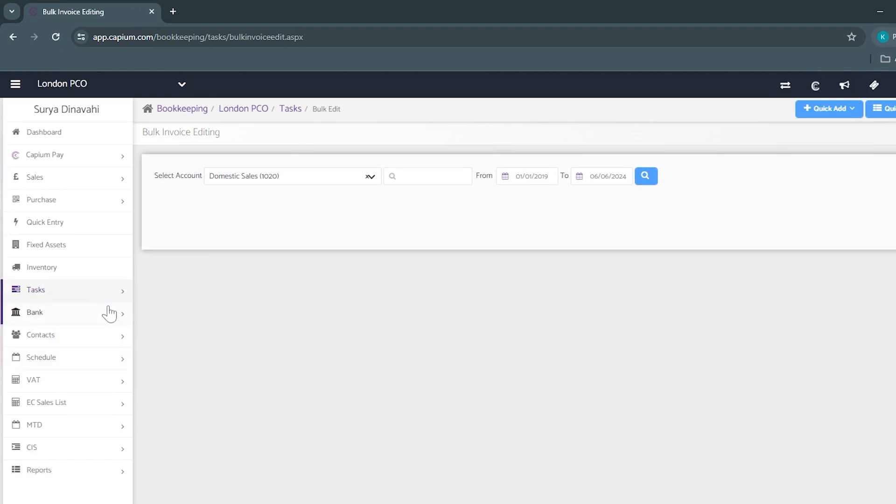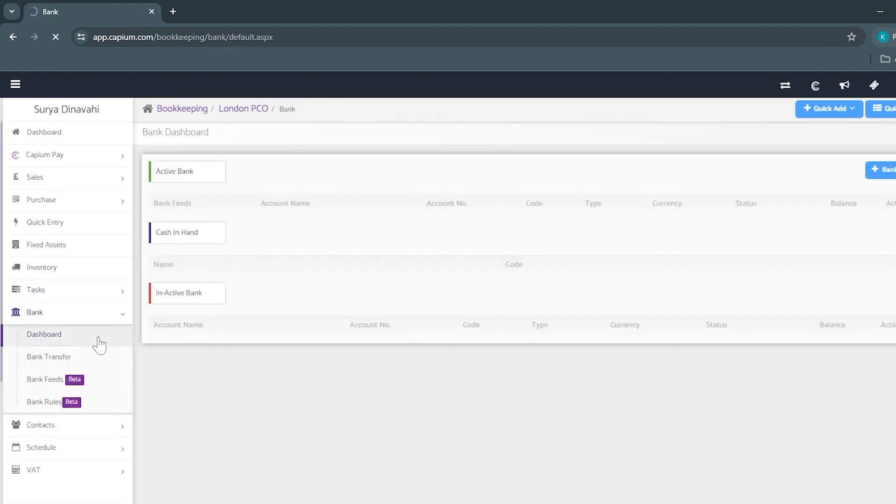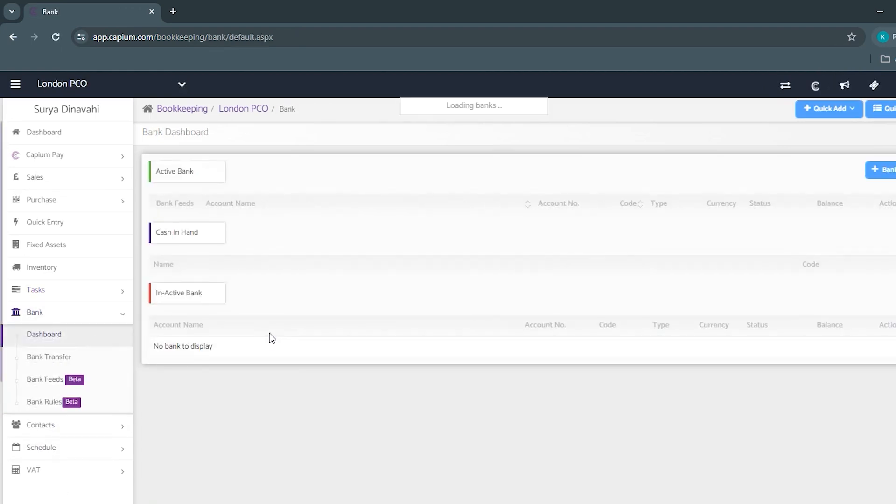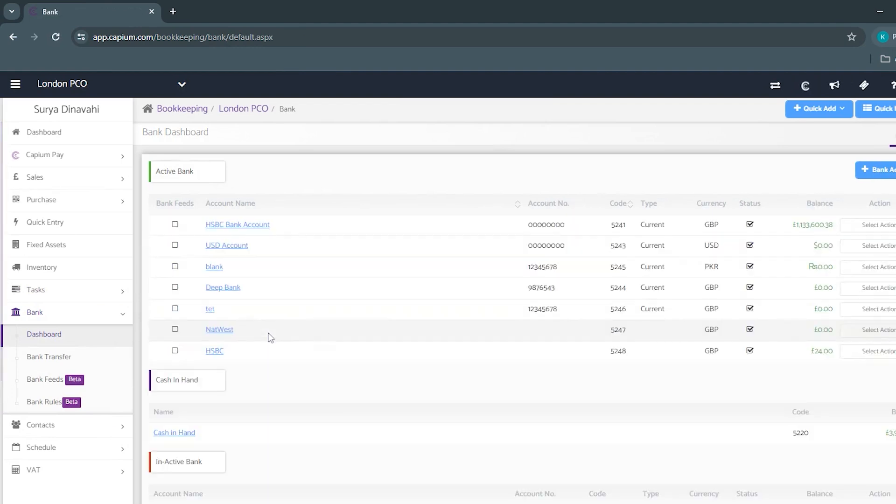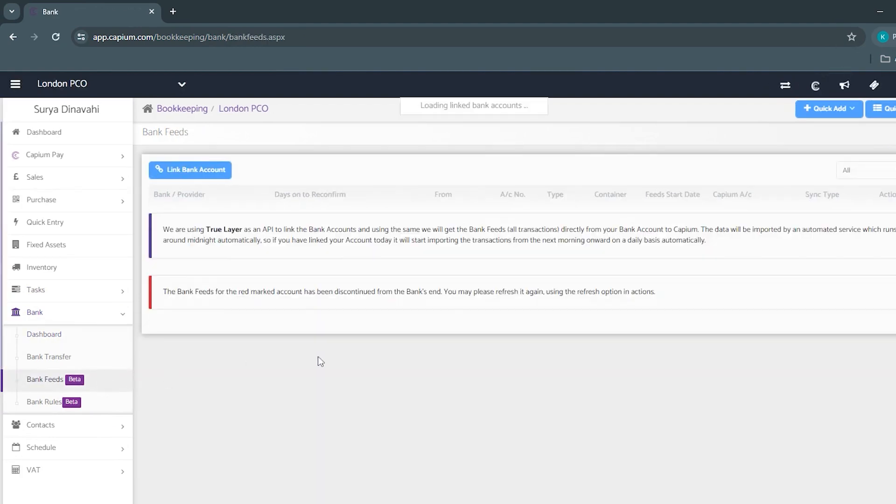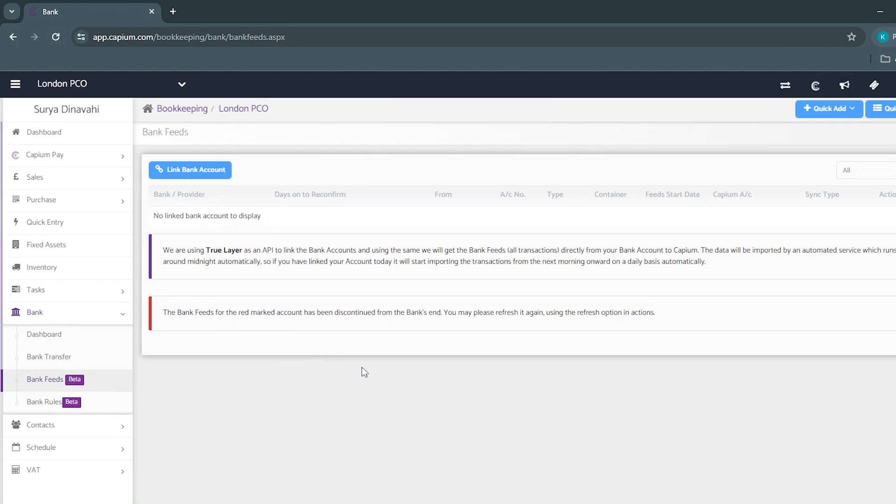Beneath tasks we've got bank where you'll be able to add all of your bank accounts where you can then automatically import these transactions from your bank account using Trudale.